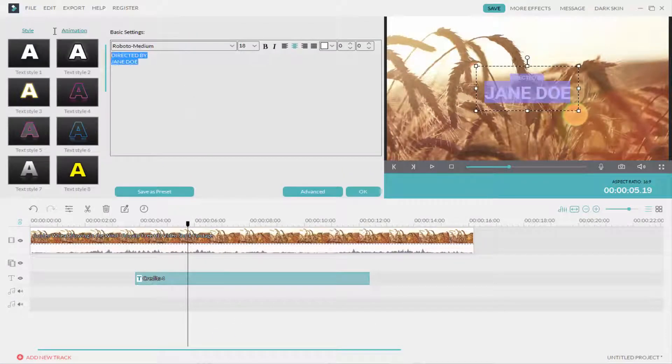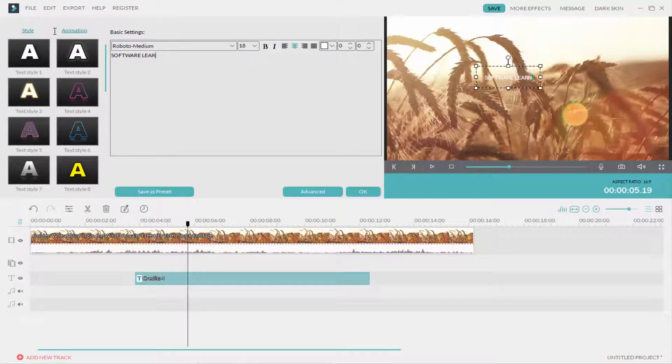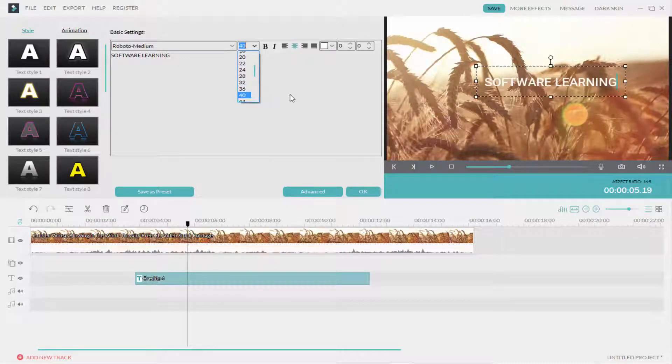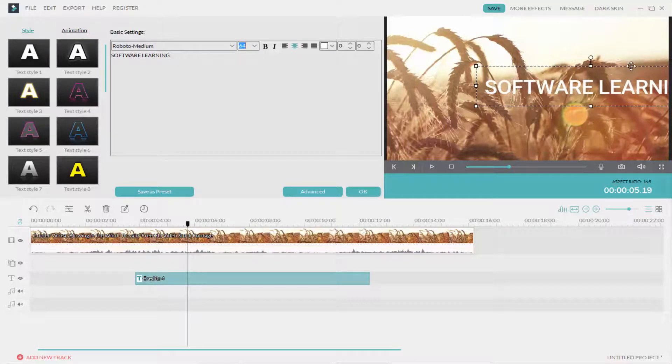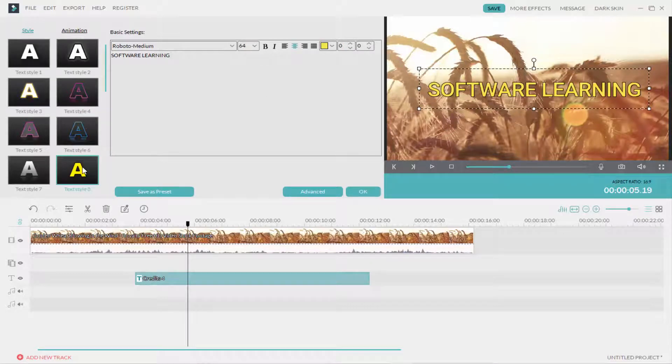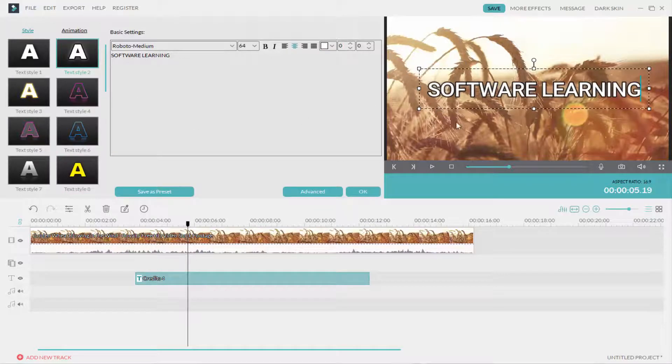Now here I'll type the text and increase the font size and also change the color.